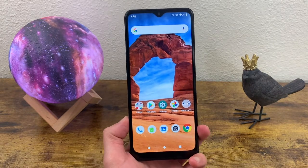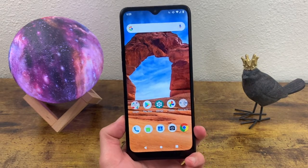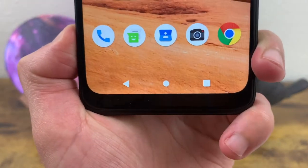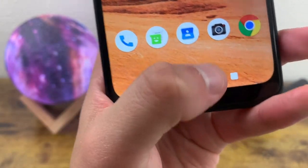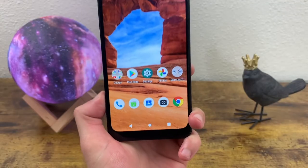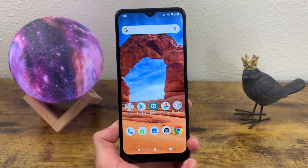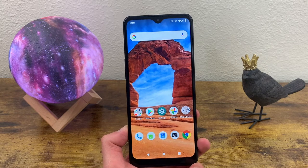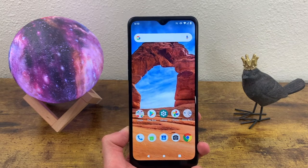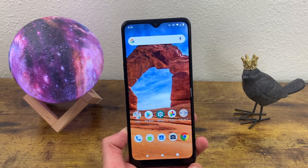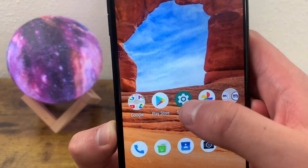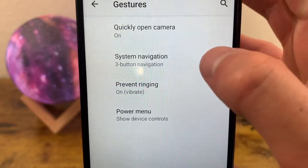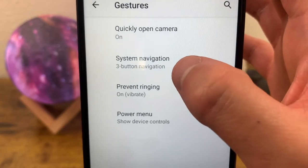The next thing I want to show you is the system navigation. Right now we got the three buttons down here — the back button, the home button, and the recent apps button. But we can change this to another feature called gesture navigation that gets rid of the buttons and gives it a cleaner look. We're going to go to Settings, System, Gestures, and System Navigation right here.